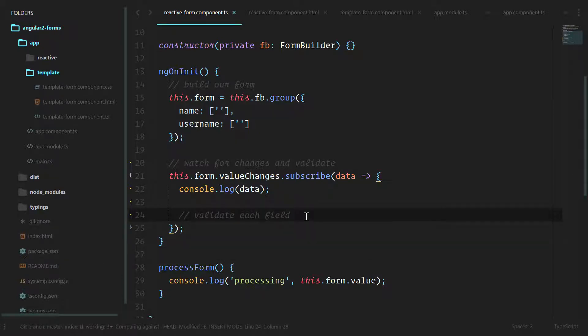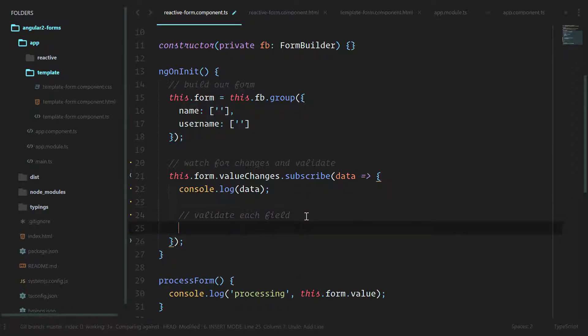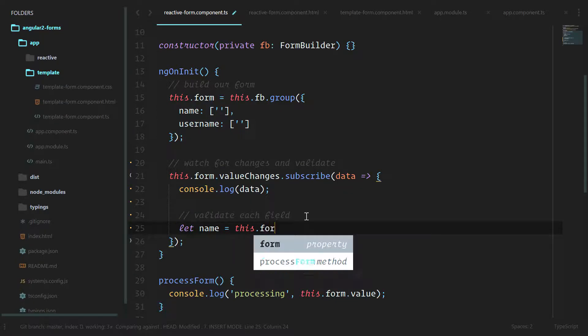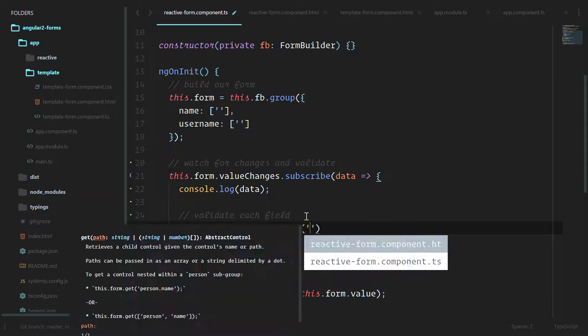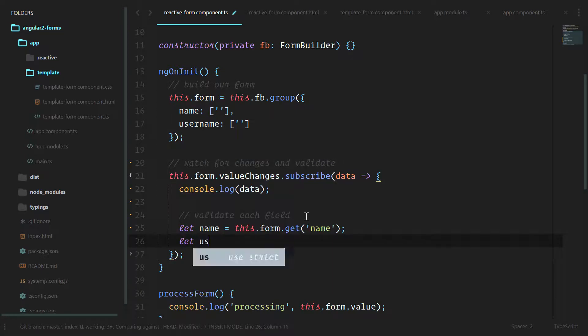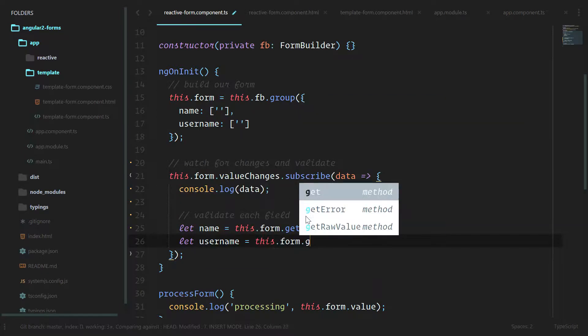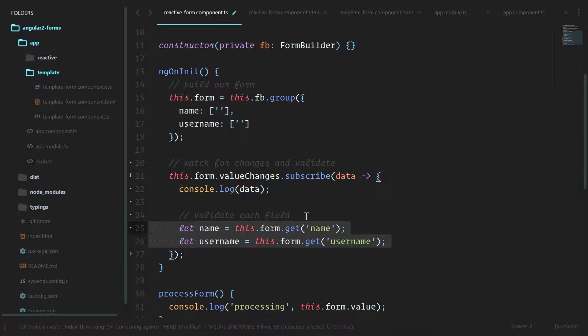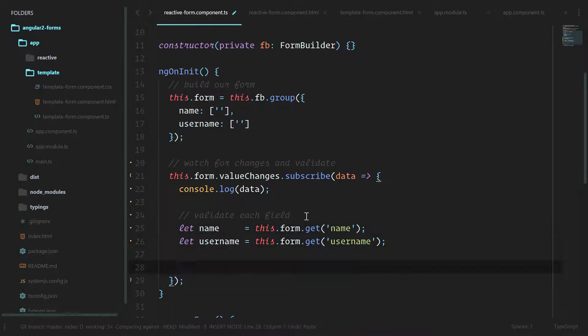Now we're going to go in and validate each field. We want to make sure that it is required. A cool thing that form groups let us do is that we can get a specific field. So we're going to do let name equal this.form.get the name input, and let username equal this.form.get username.